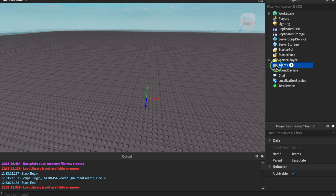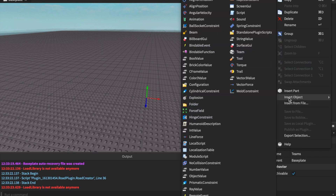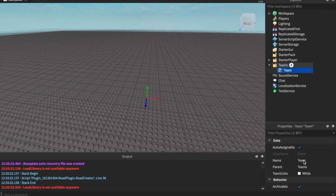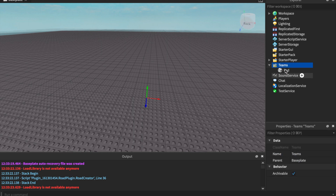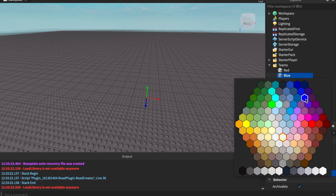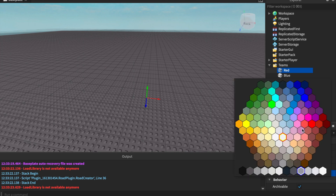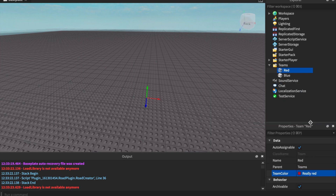First thing we're going to do is go to the teams and insert our teams. I'm going to insert a red team and a blue team. The names don't have to be specific, but keep in mind your team names in case you need them later. Team colors are very important — I'm going to change my blue team to really blue and my red team to really red.